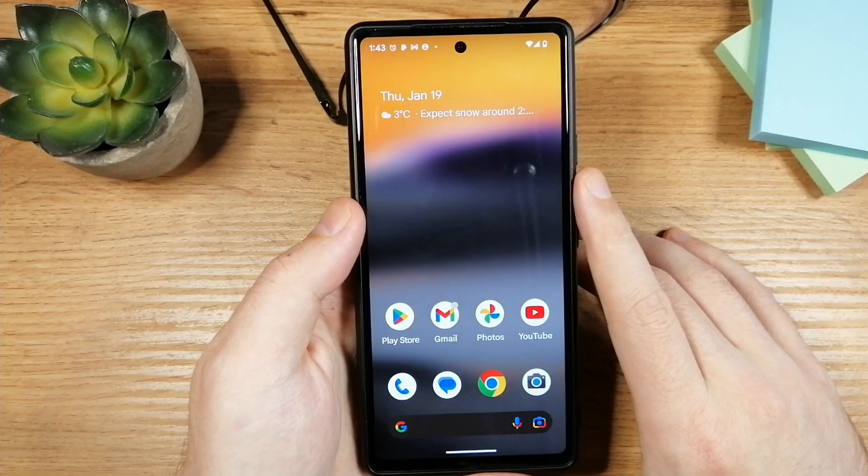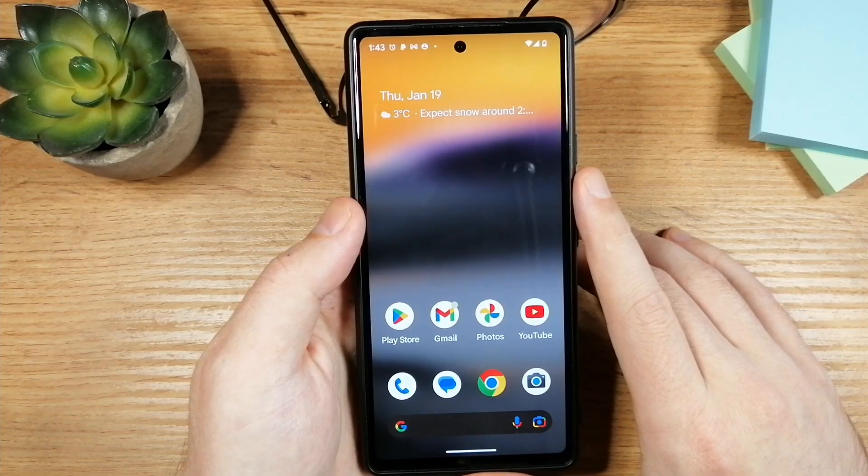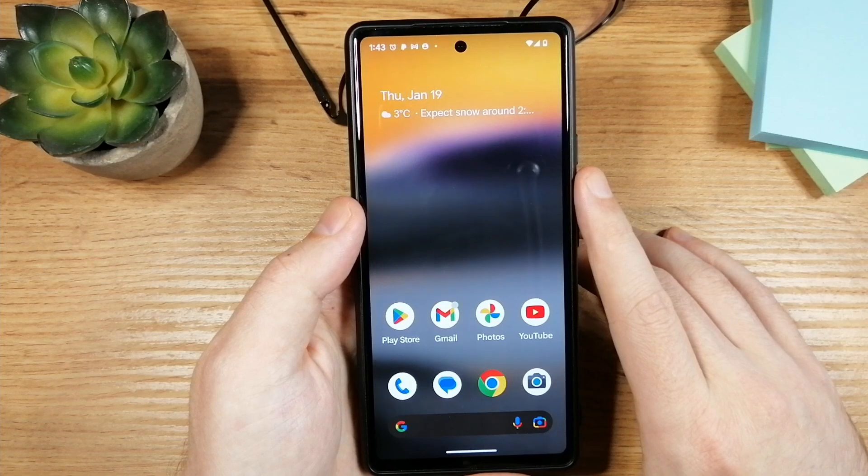Hey folks, I have Google Pixel 6a in front of me and in this video I'll show you how to hide apps.